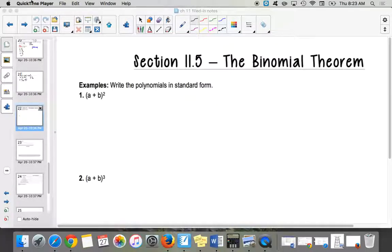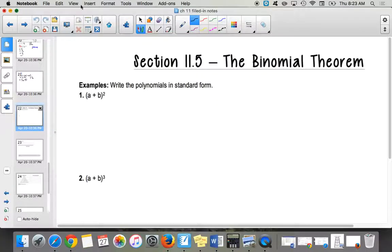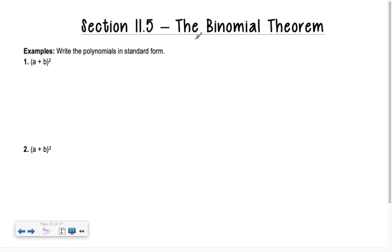Section 11.5 is on what we call the Binomial Theorem. This is going to be a shortcut for expanding things that are squared — well, squared is not really hard to do, but cubed, to the fourth, to the fifth, to the sixth — instead of multiplying everything out by FOILing. So the first thing we're going to do is, surprise, multiply everything out by FOILing.